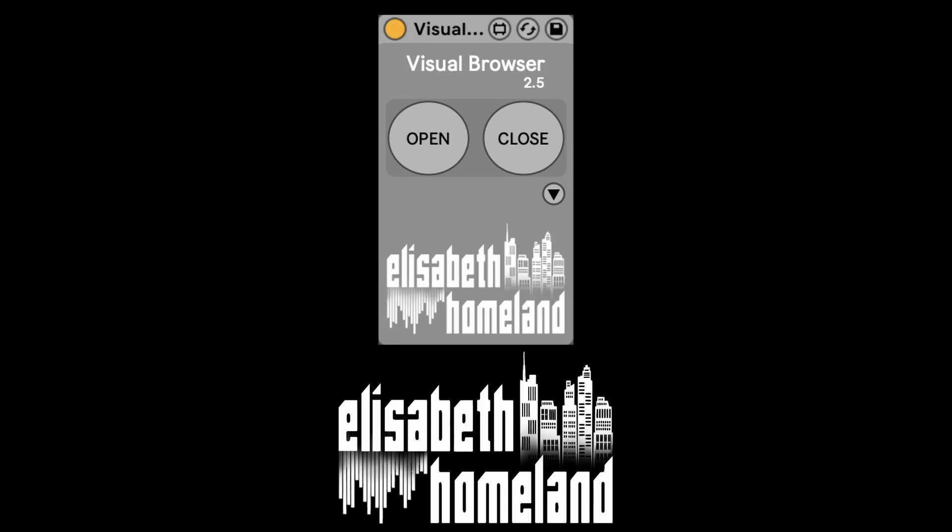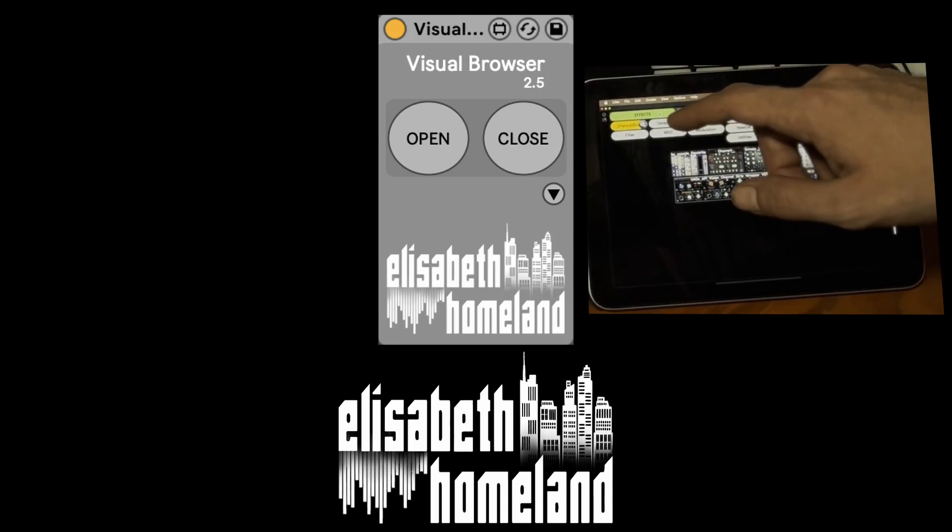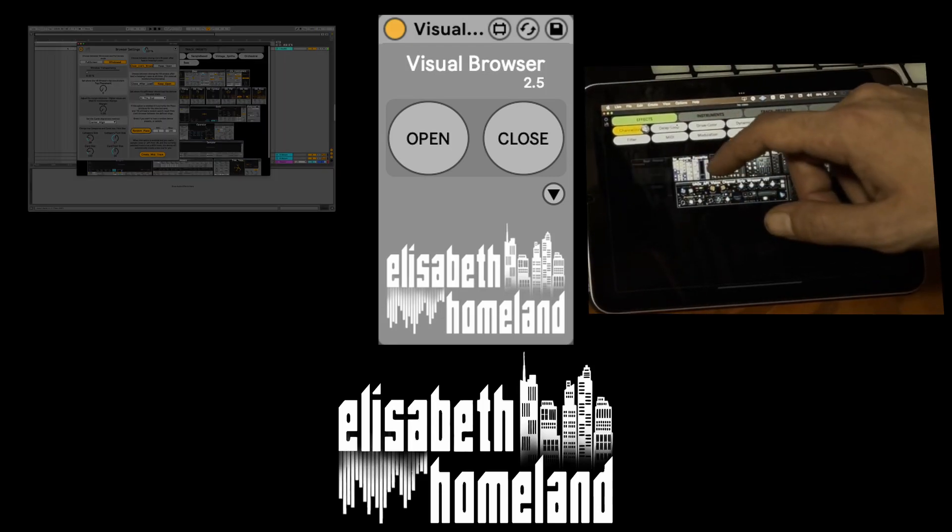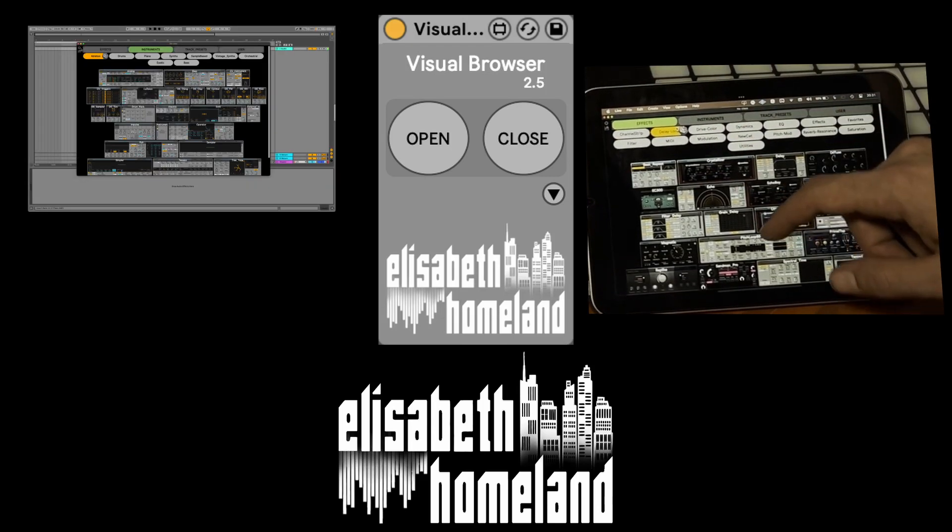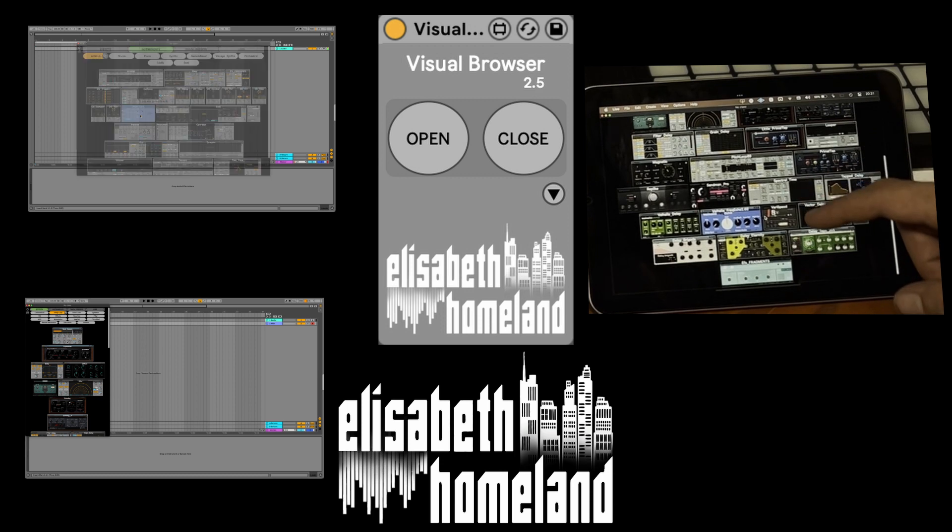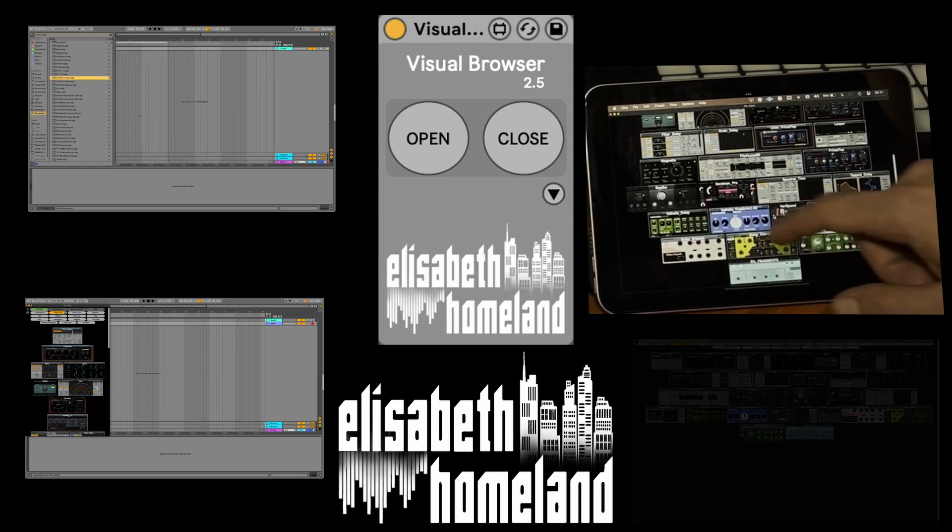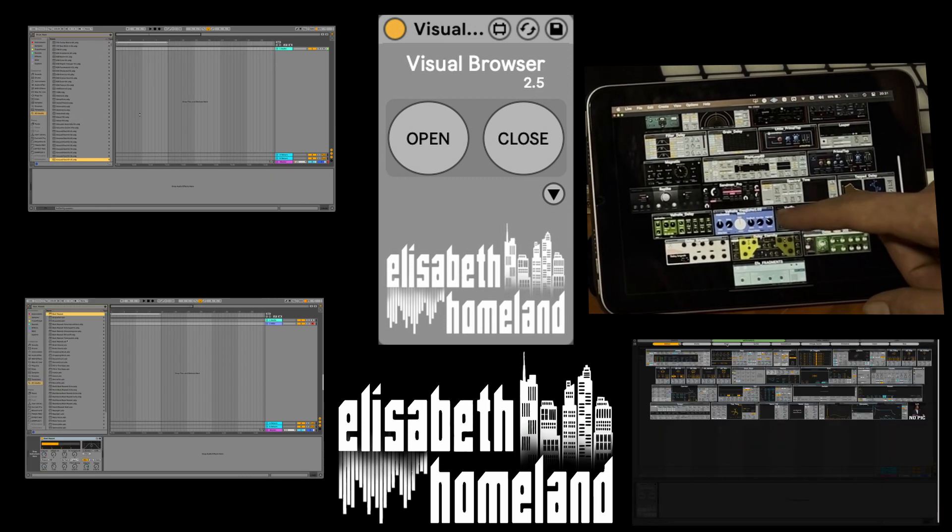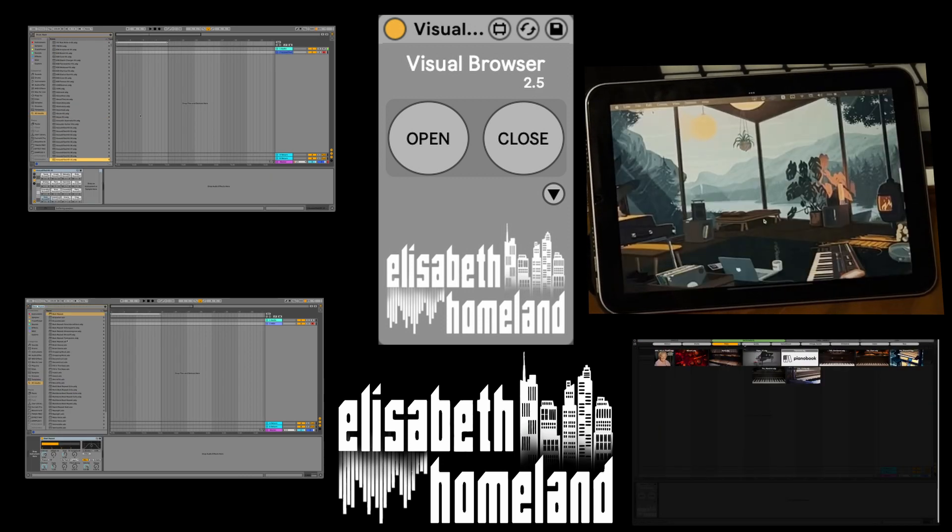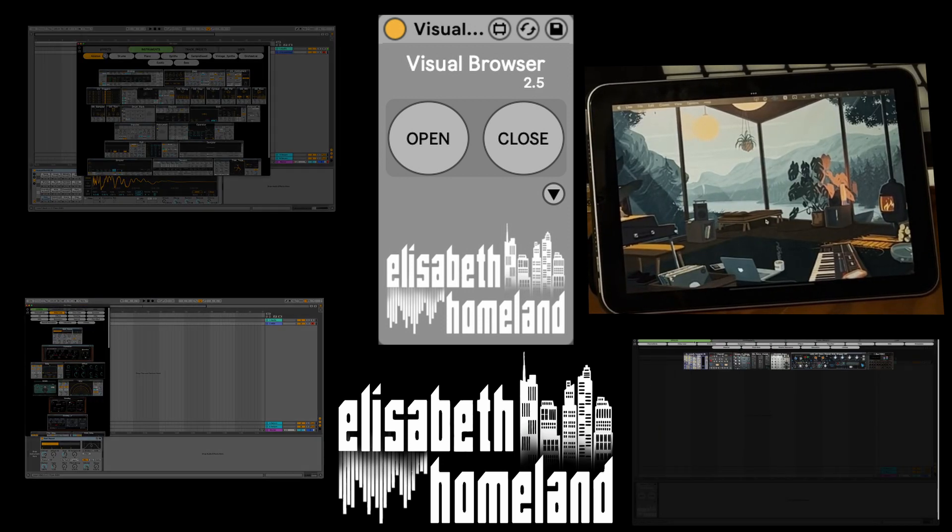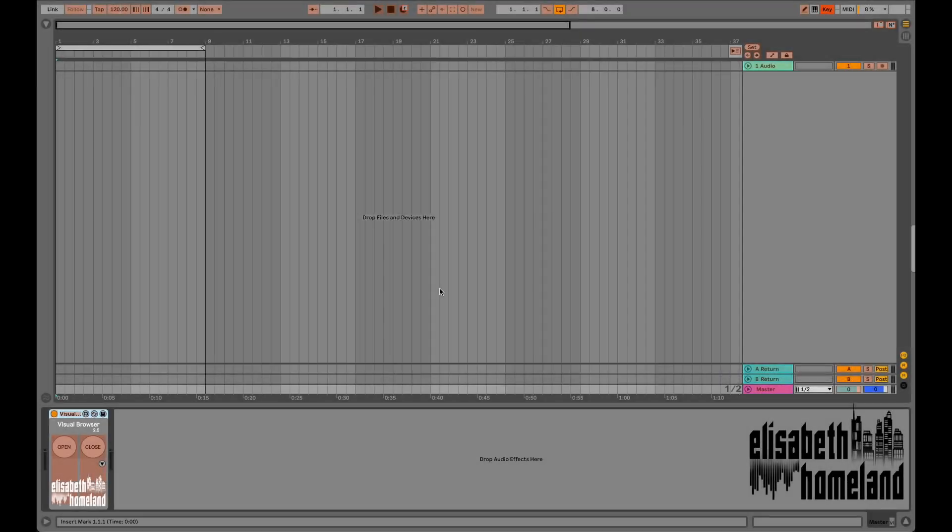Visual Browser 2.5 is the ultimate organization tool for Ableton Live. Are you tired of endlessly searching for plugins or devices in Ableton Live's browser? Look no further.